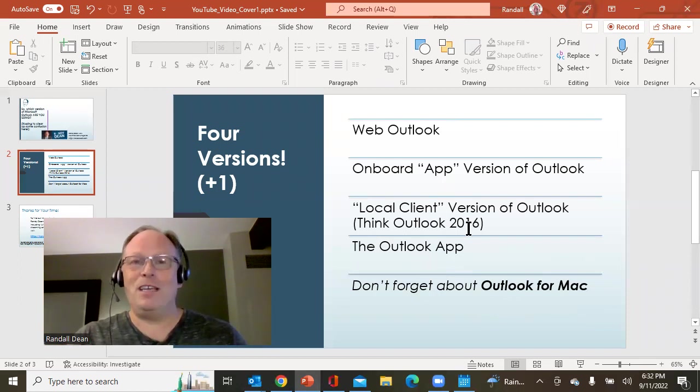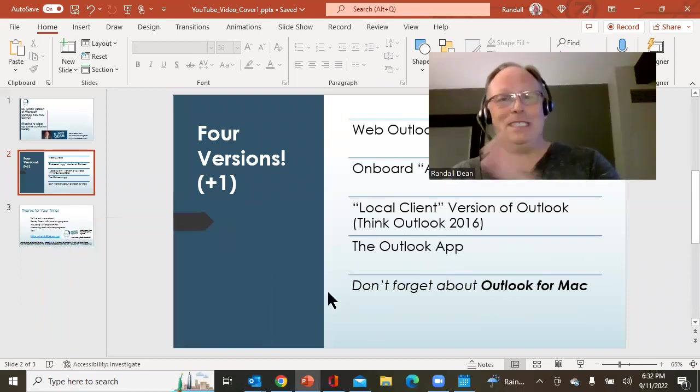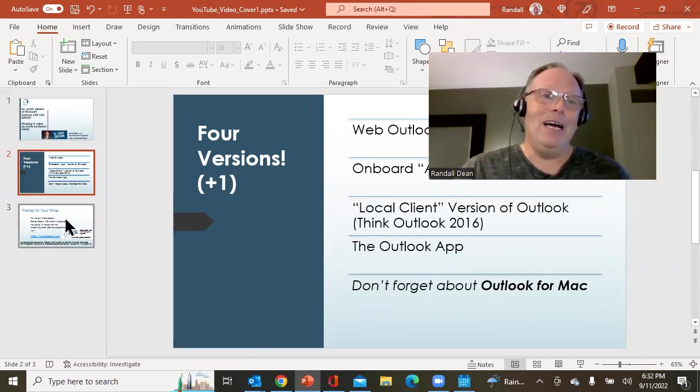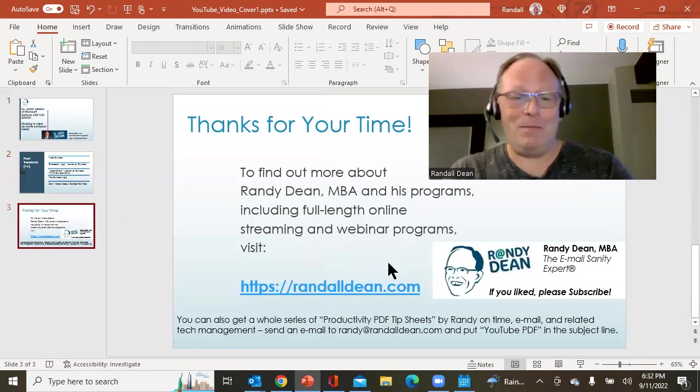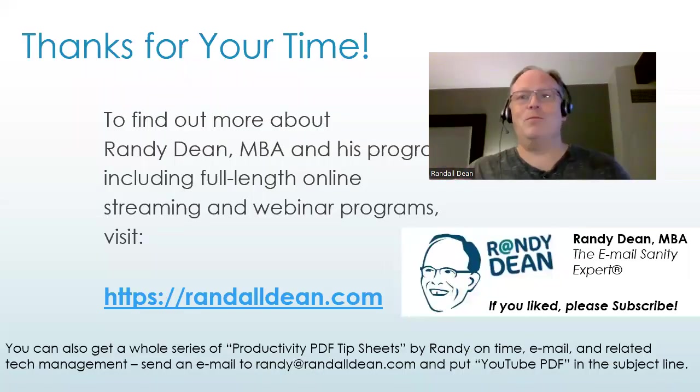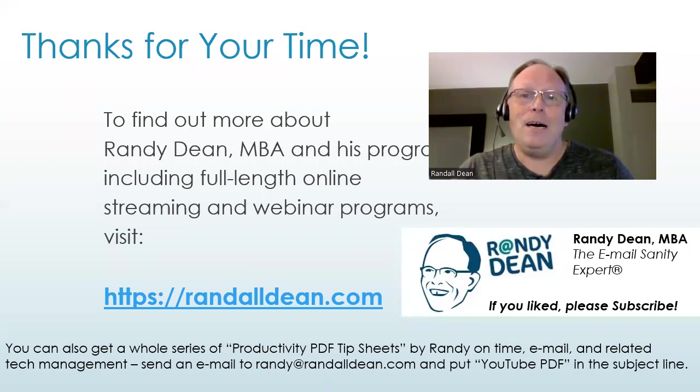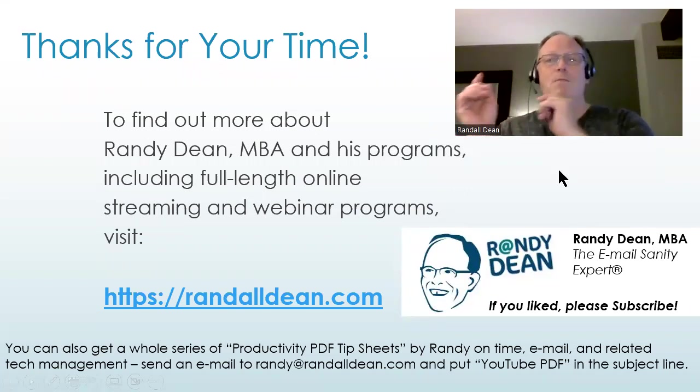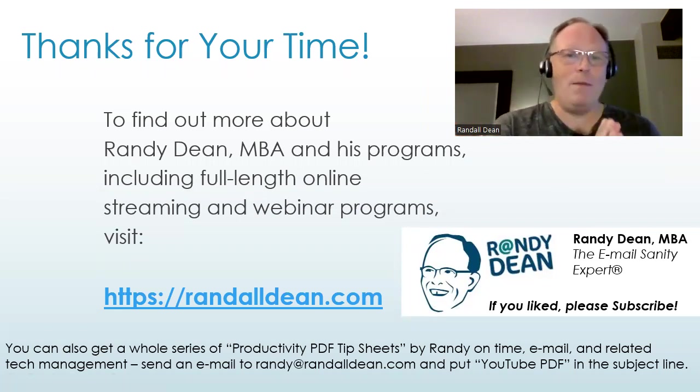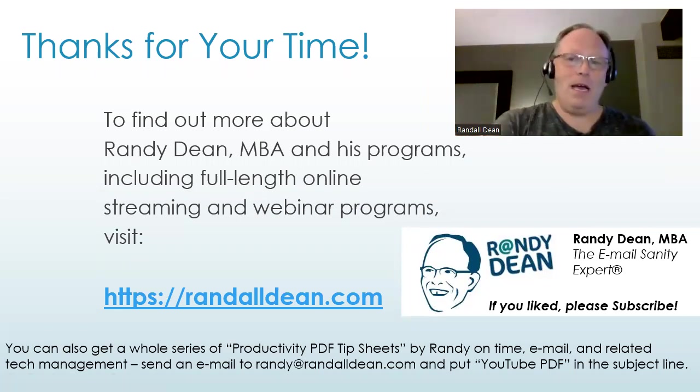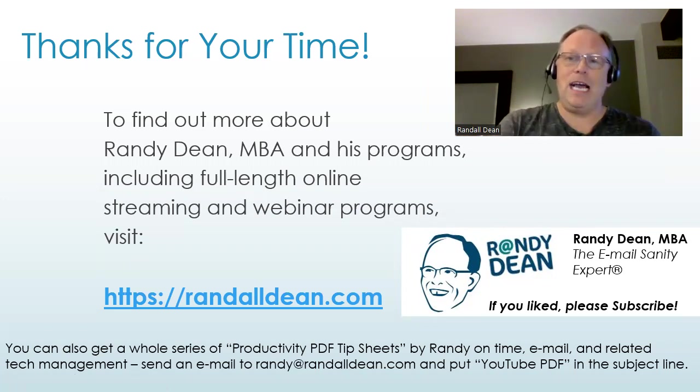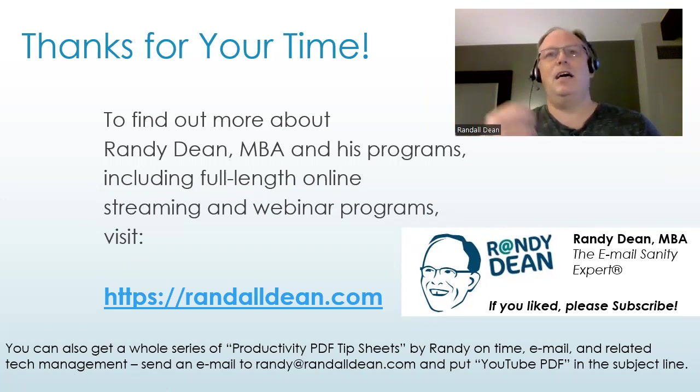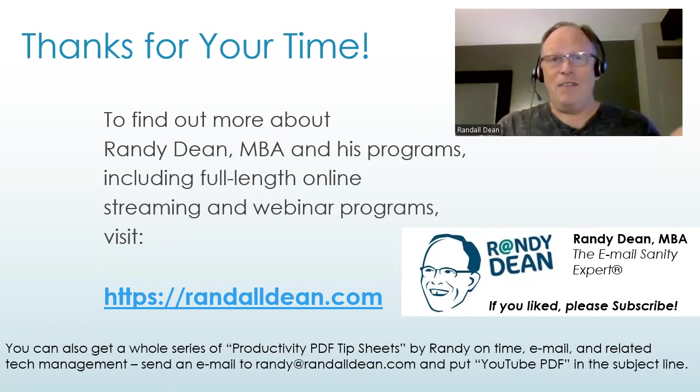I hope this clears up the confusion. Please leave comments. I really hope this helps people figure this thing out. I'd like to once again, let me get this into full screen mode. I'd like to once again, thank you for your time. If you'd like to learn more about me and my programs, including my full length online streaming and webinar programs, go check out my updated website, RandallDean.com. Of course, if you like these videos, please like, consider subscribing to the channel to get more.